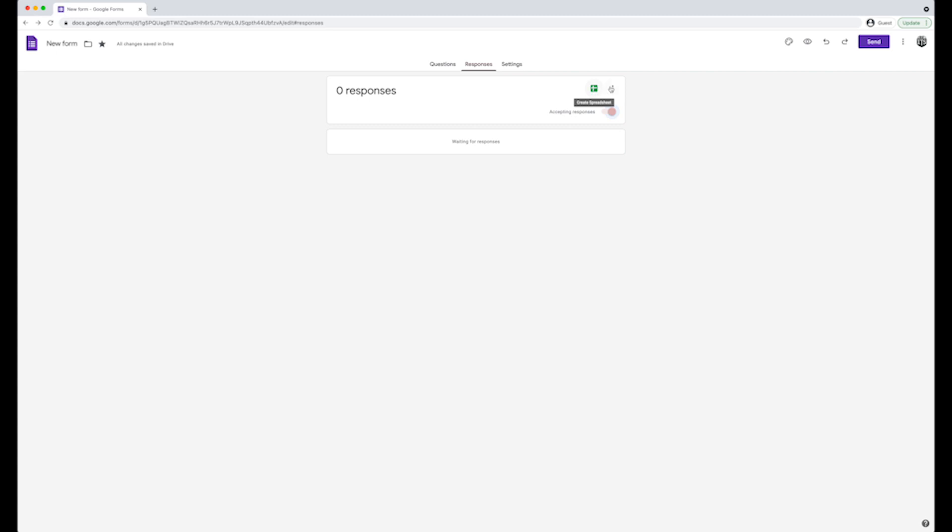On the vertical ellipses, you will get other options like choosing to get email notifications for new answers, select response destination, or download responses, print or delete them.